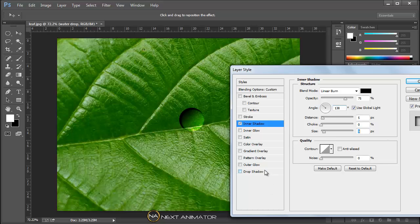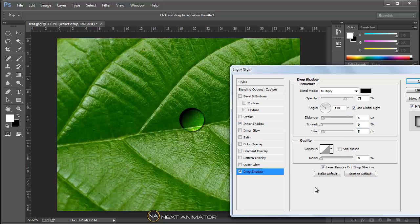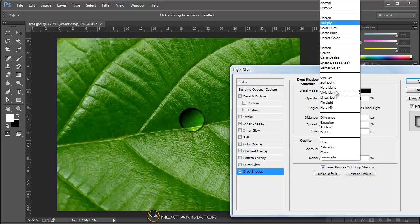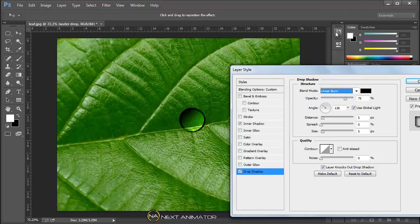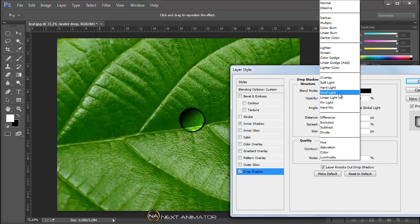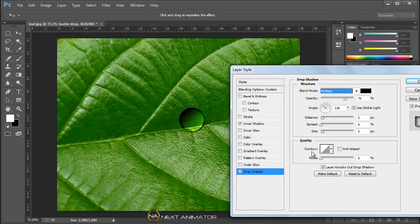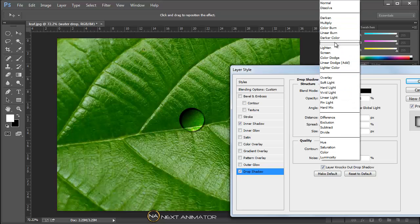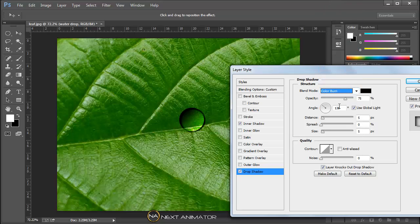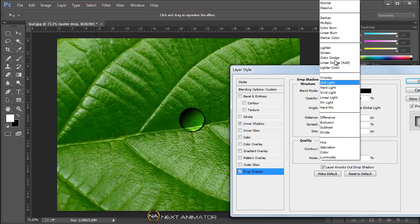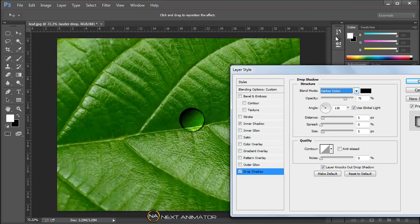Then I will give some drop shadow. I will select linear burn, or you can just leave it to multiply, or we will take color burn, the darker color. So it looks fine.